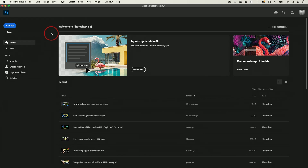Once you install and open up Photoshop, you'll land on this homepage and you could skip the tutorial page that pops up. On the left side, you could start with a new file. I'm going to show you the second option because we're going to use a blank file for design.